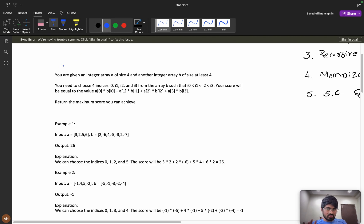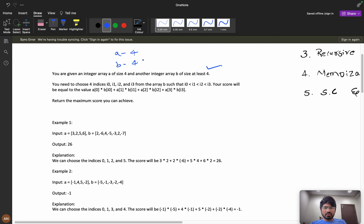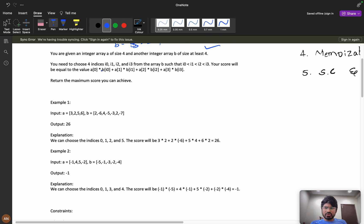Understanding the question is the first step. You are given an integer array a of size 4 and another integer array b of size at least 4. So array a is definitely size 4, and array b has size greater than or equal to 4.